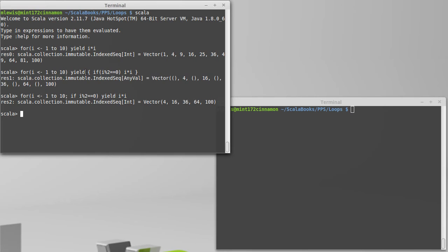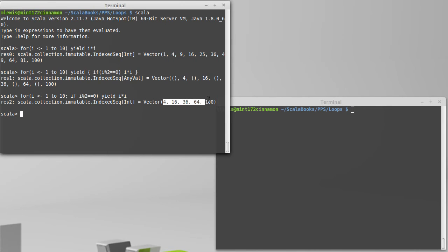Note that this if does not have parentheses. You can put parentheses if you want, whereas the normal if has to be followed by parentheses. Inside of the for loop, the if guard, the parentheses are optional. But now we only get values for things where this condition was true.